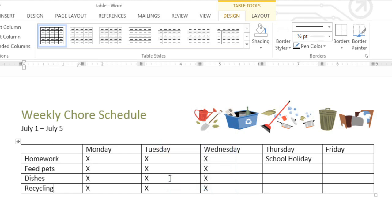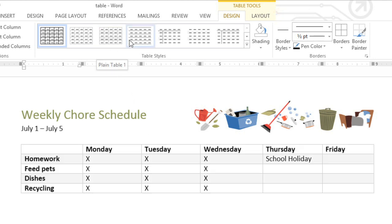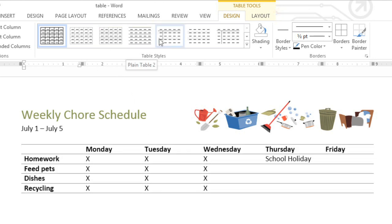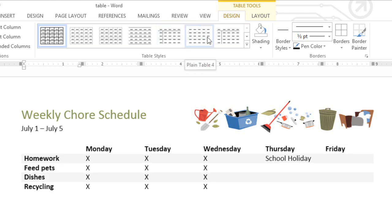This is looking pretty good. I think I'm ready to add some formatting to make the table easier to read and also give it some color. For that, you'll find everything you need on the Design tab or the Layout tab, which appear any time you have your cursor in your table. Under Design, you'll find a wide range of table styles to choose from, which you can mouse over for a preview.